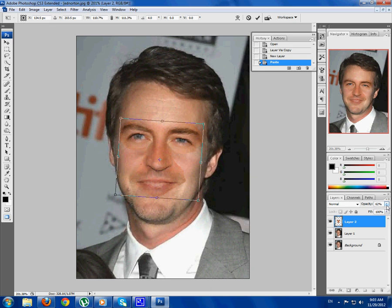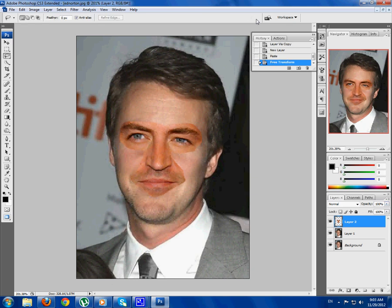Now you can bring the opacity back to 100, and once you're done just press the tick button up here to confirm the transform.